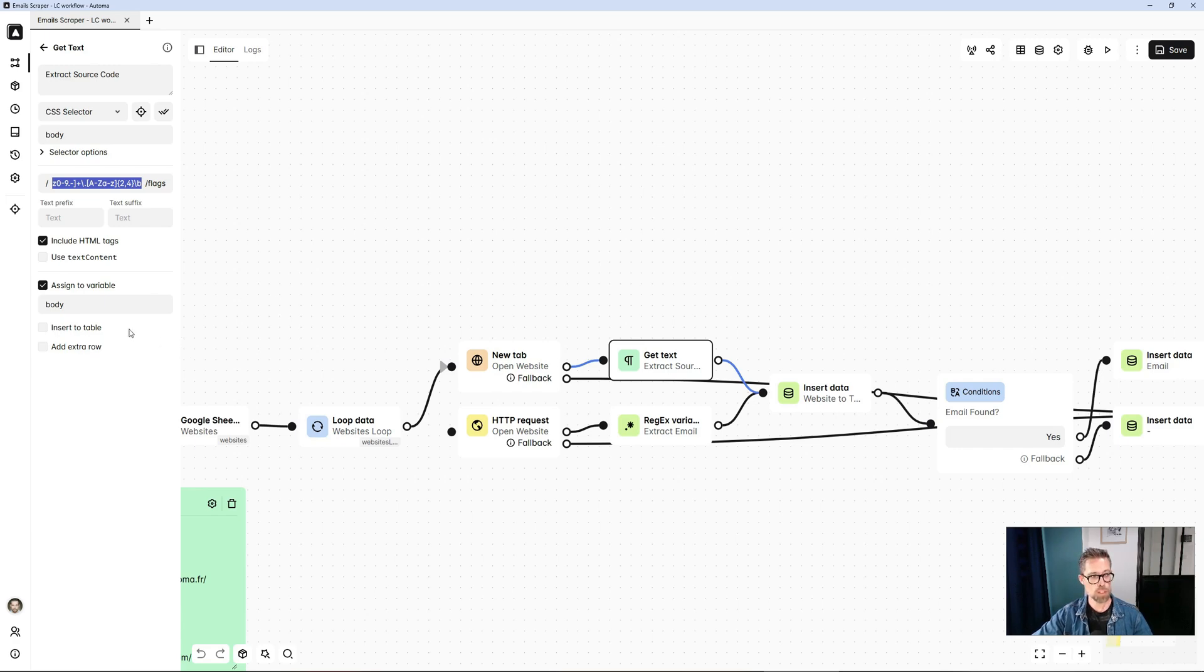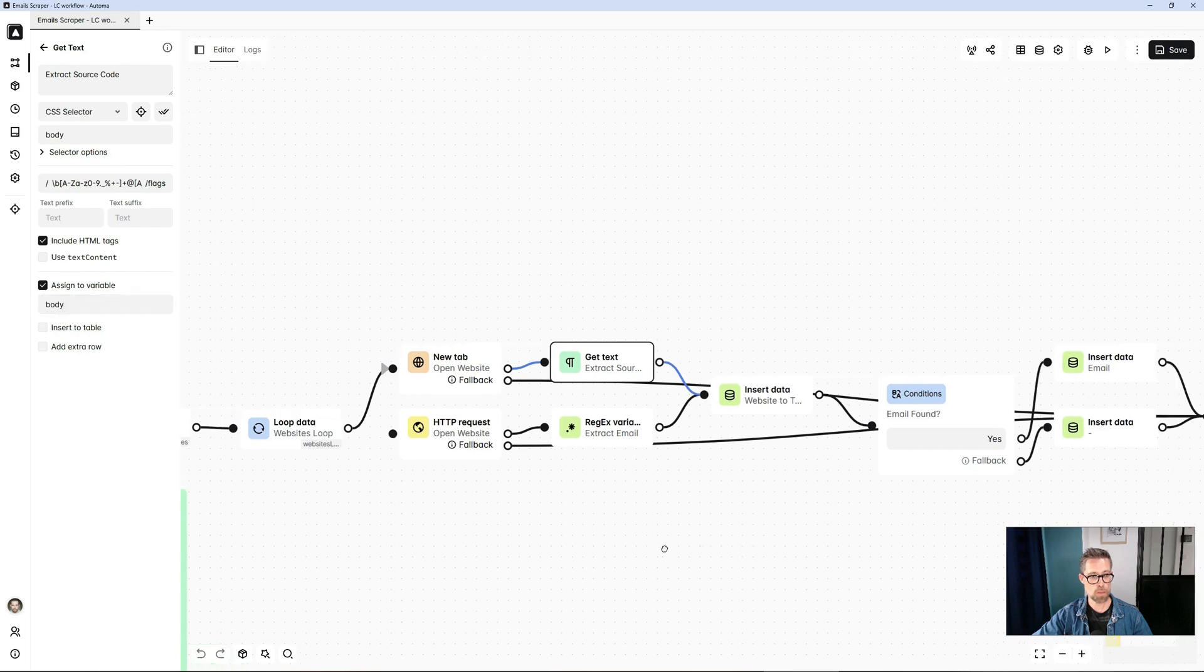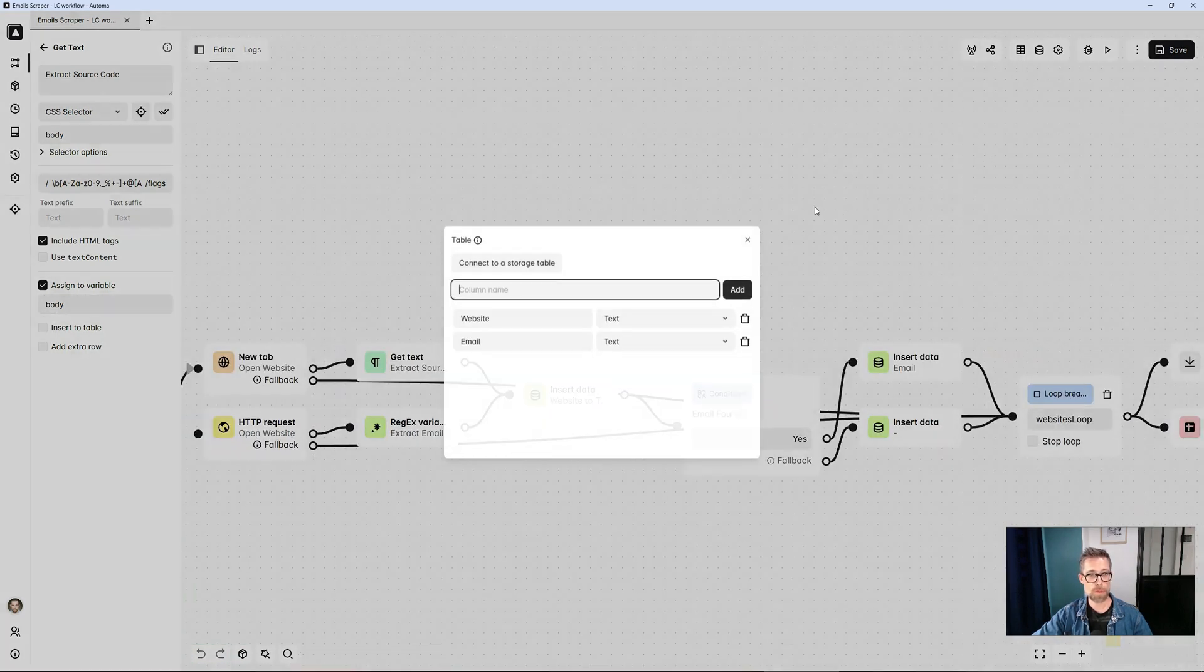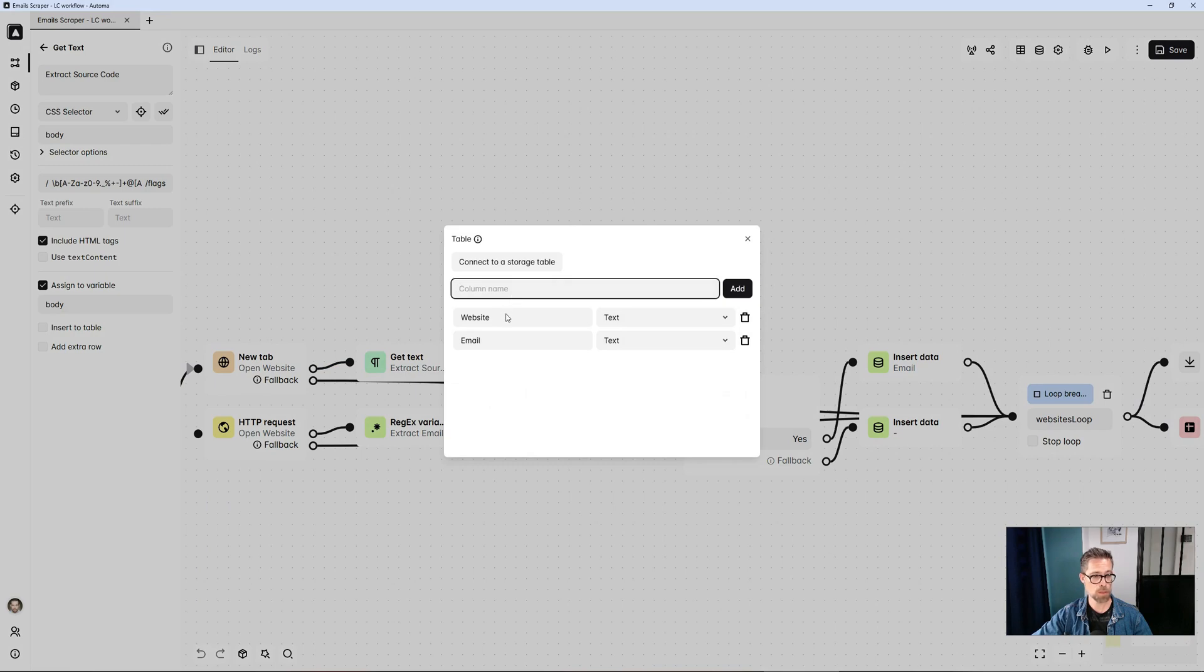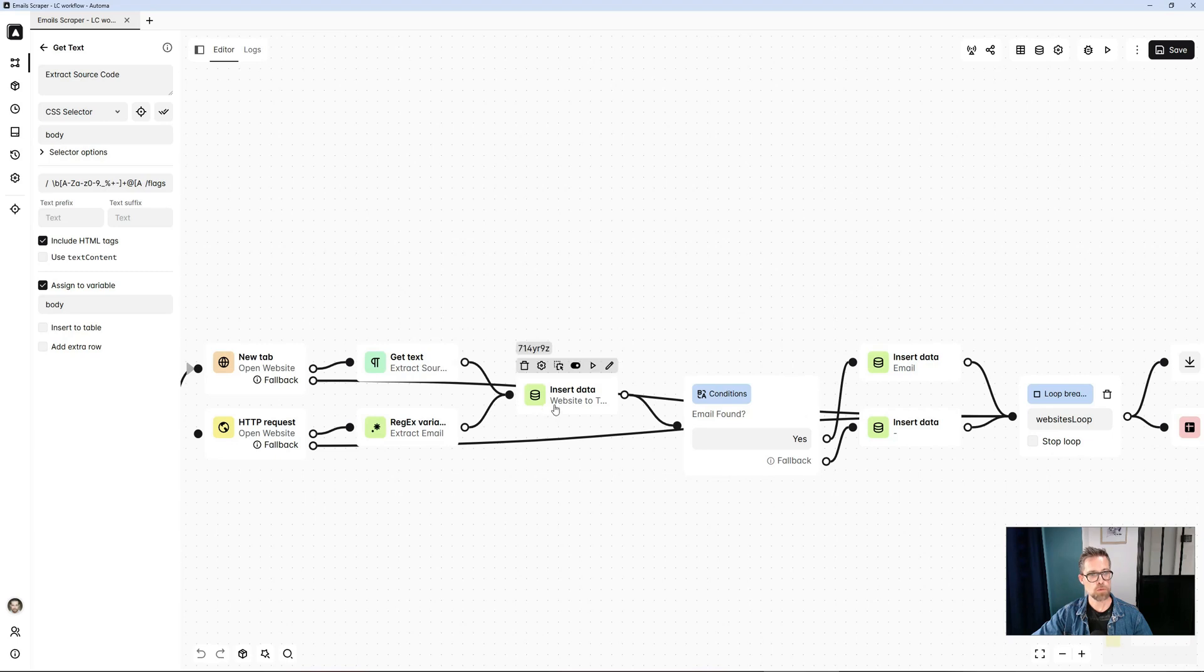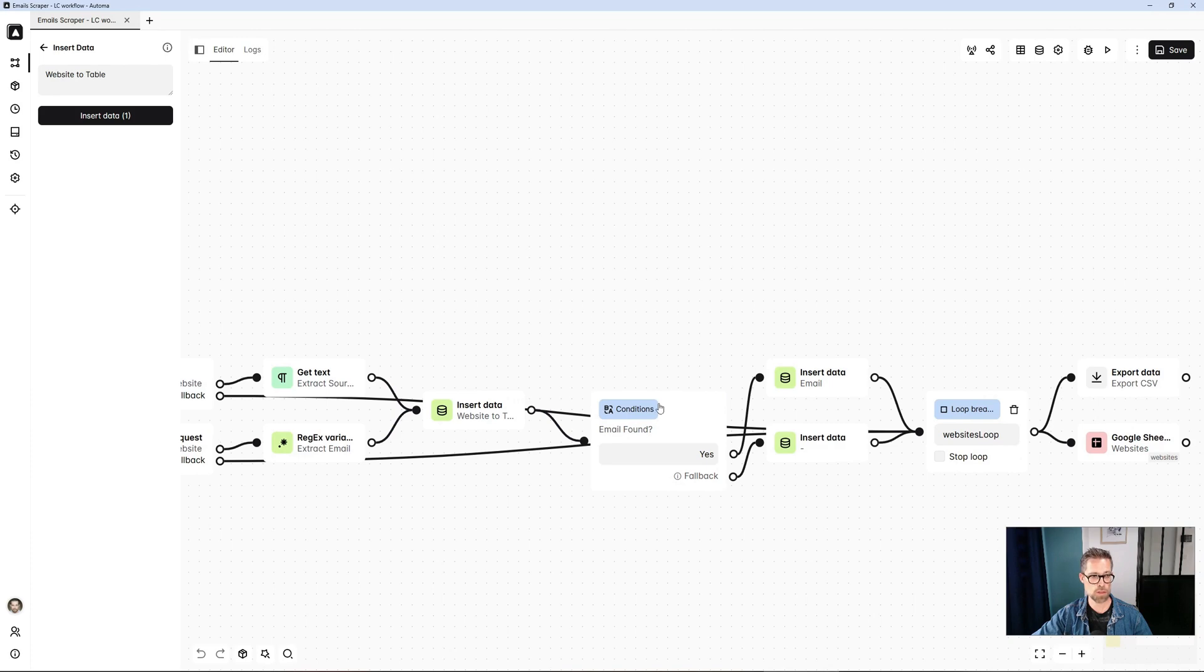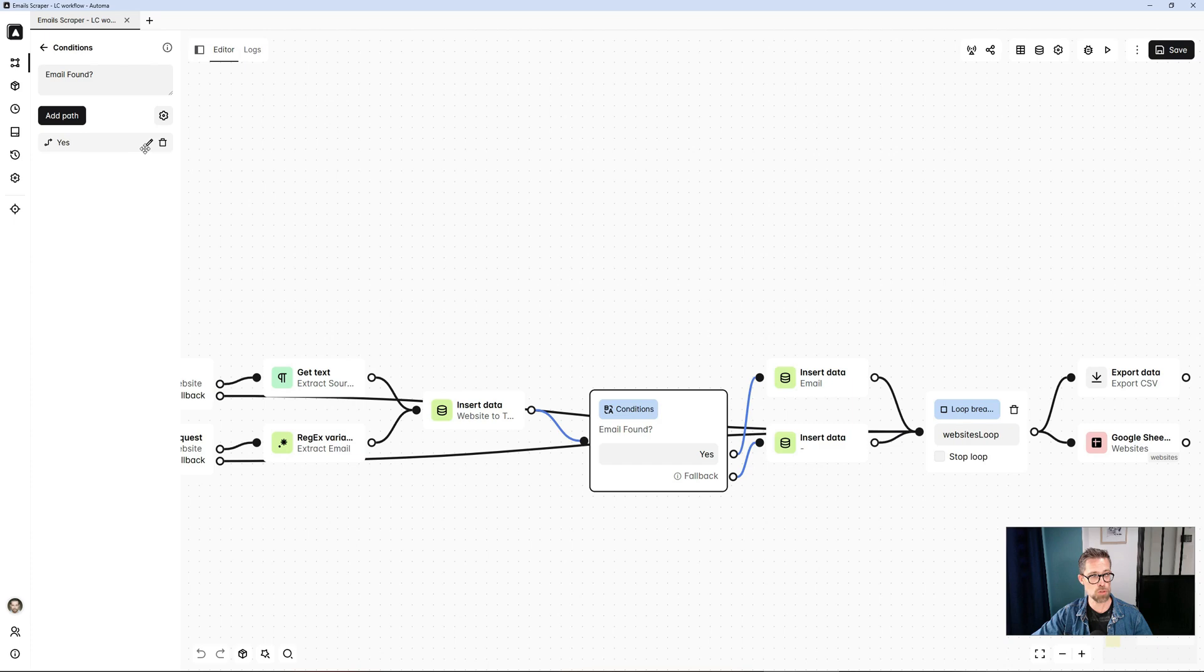So, I save everything in a variable I call body. Beforehand, I created a table in my Automa template with two columns, website and email. So first, I'm going to populate the first website column. I'll enter the URL of the site in question. I'll check if an email has been found.